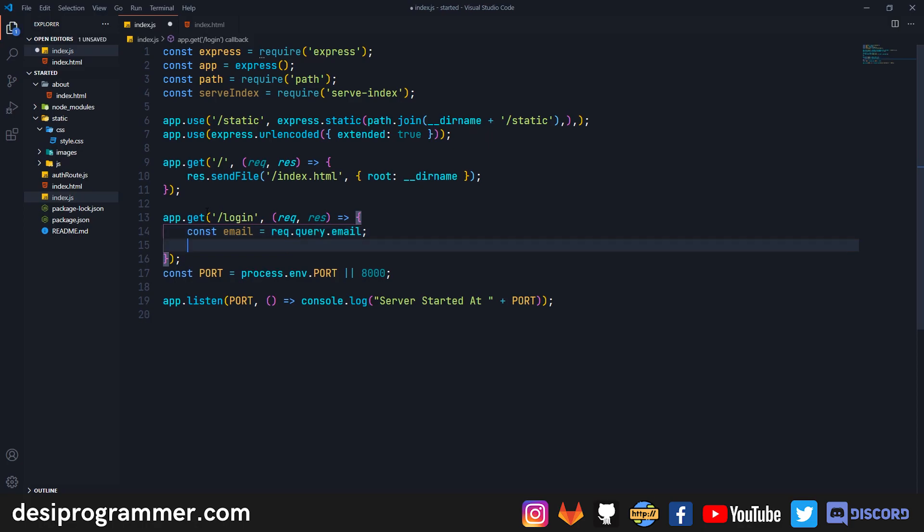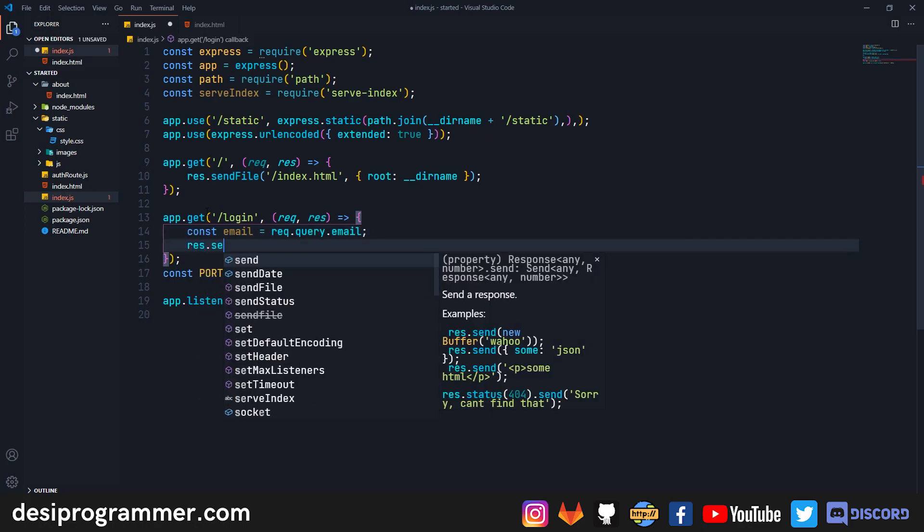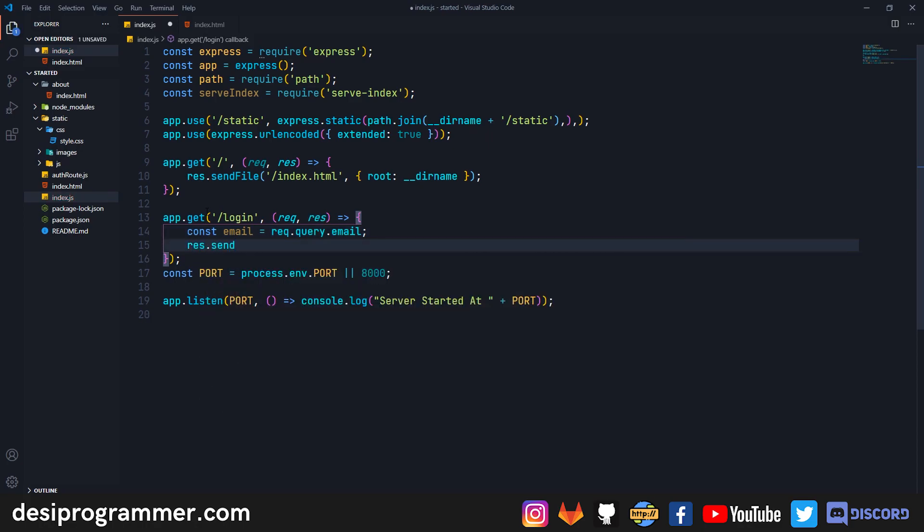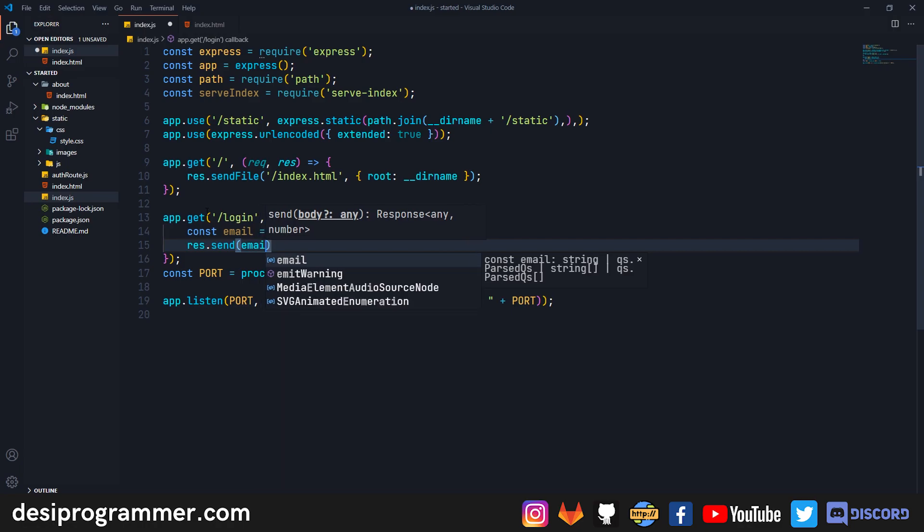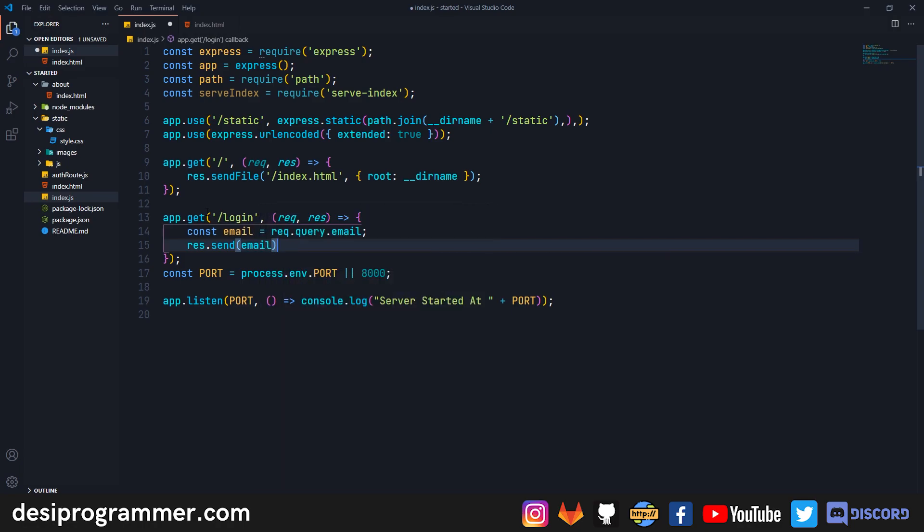Whether it could be 'email' or 'username', since I set email I want email. This will be my email and I'm just sending res.send. So when somebody sends a request, just send the email back to them.